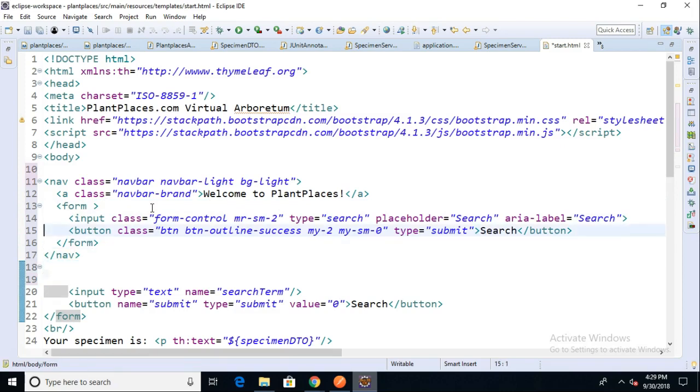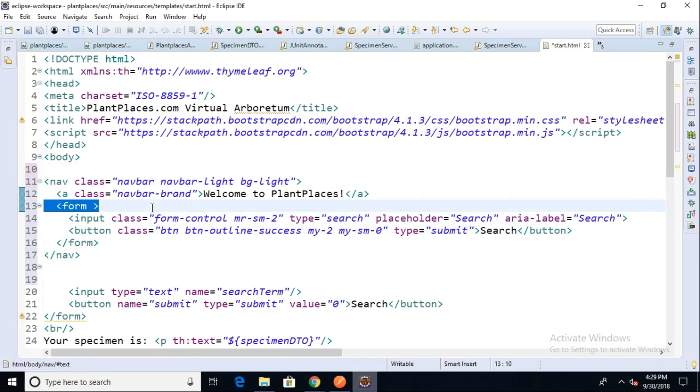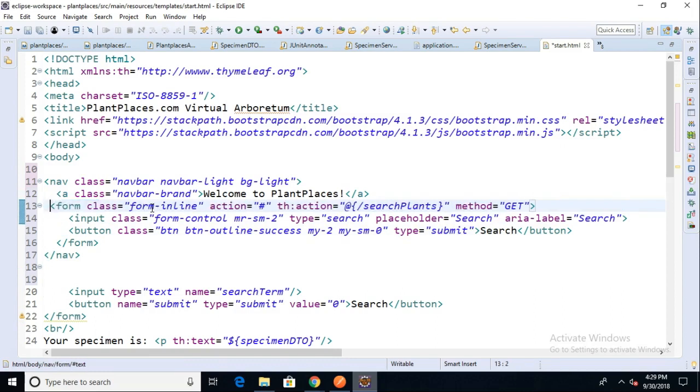That was kind of backwards because actually I need that form open tag back up here on line 13. There we go, a little more pretty.